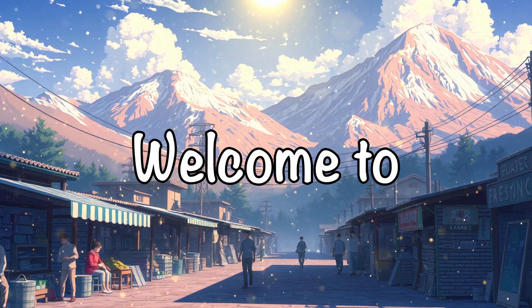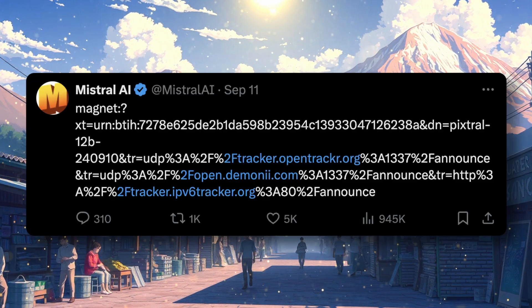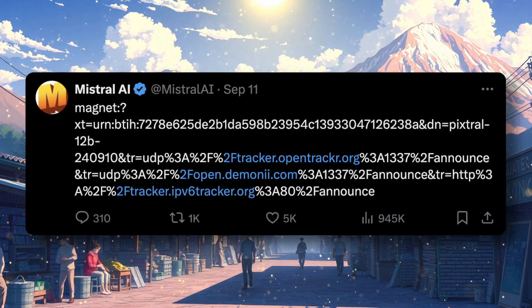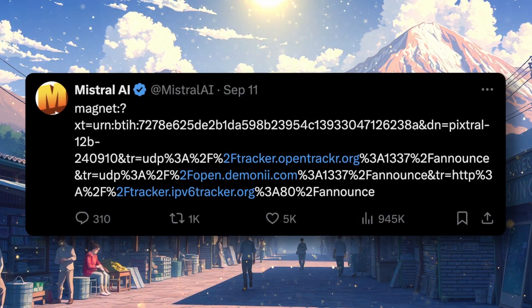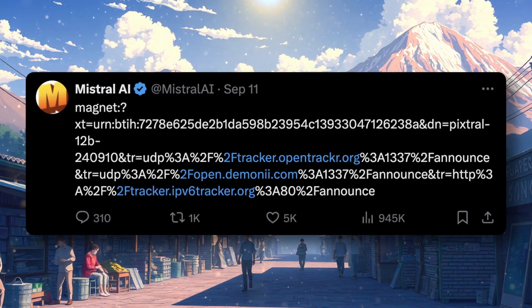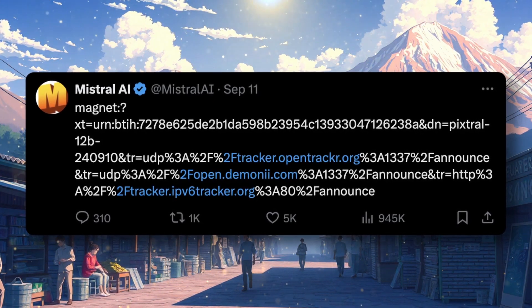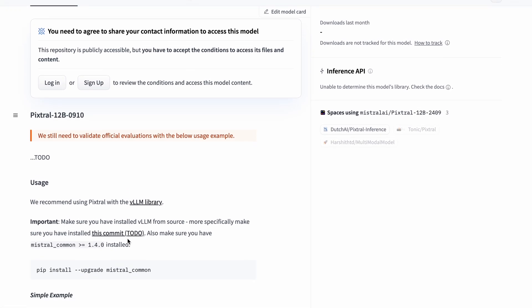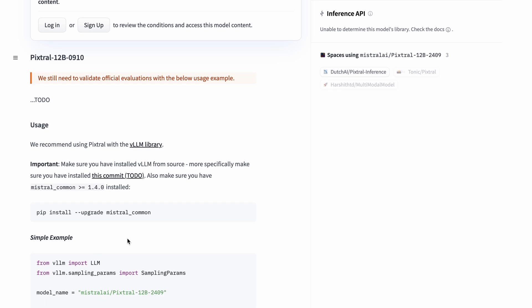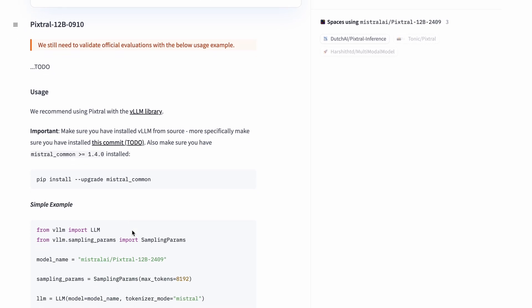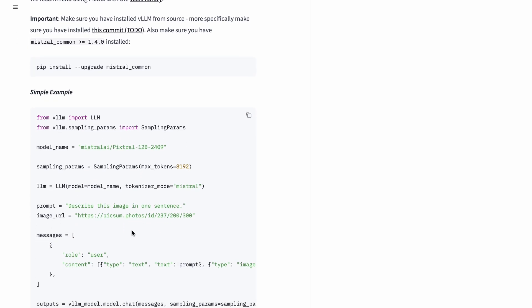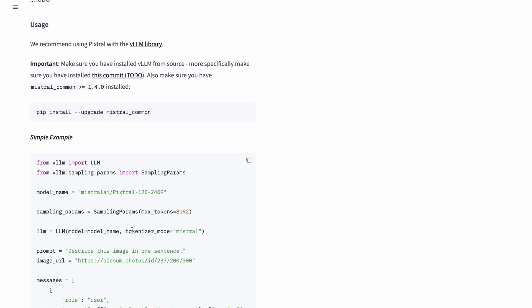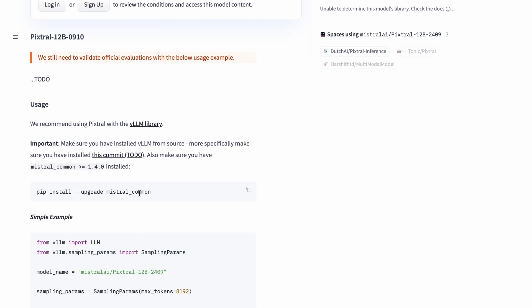Hi, welcome to another video. Mistral dropped another magnet link on their Twitter, which turned out to be none other than their new model, Pixtral. Pixtral is a new model by Mistral, and this time it's a multimodal model, which means it can now process images, which is really cool.